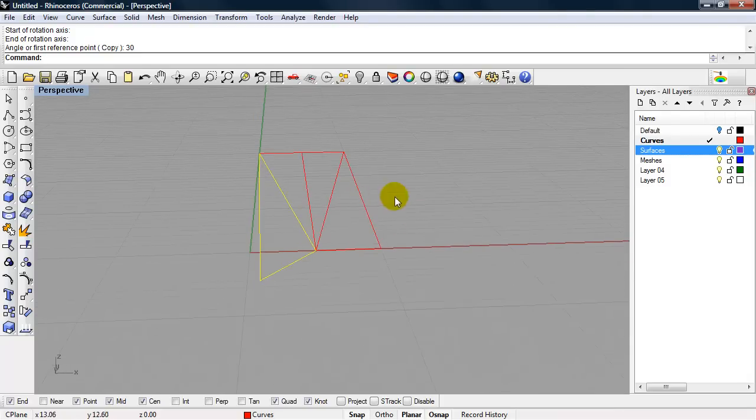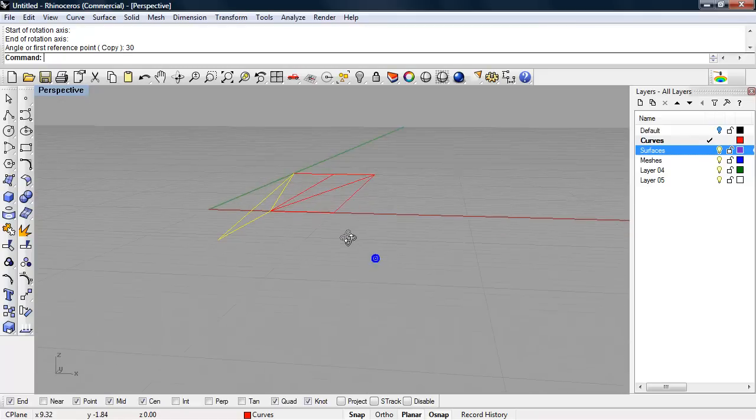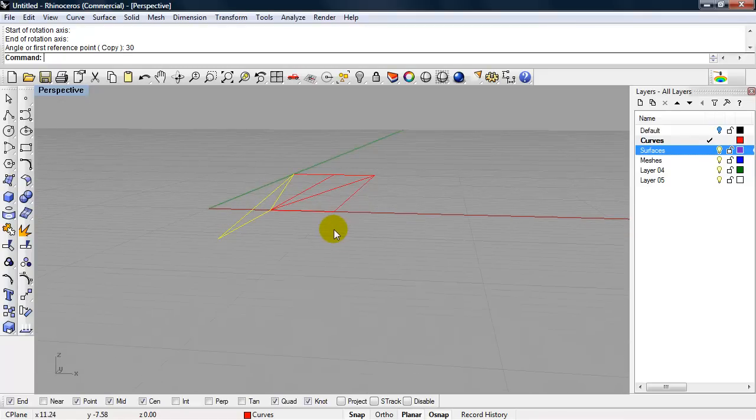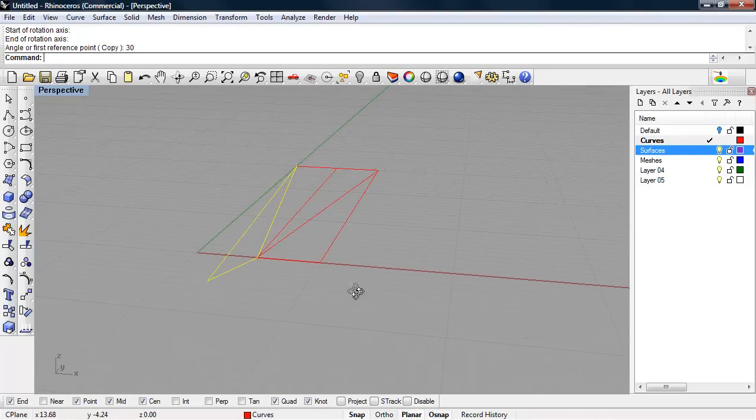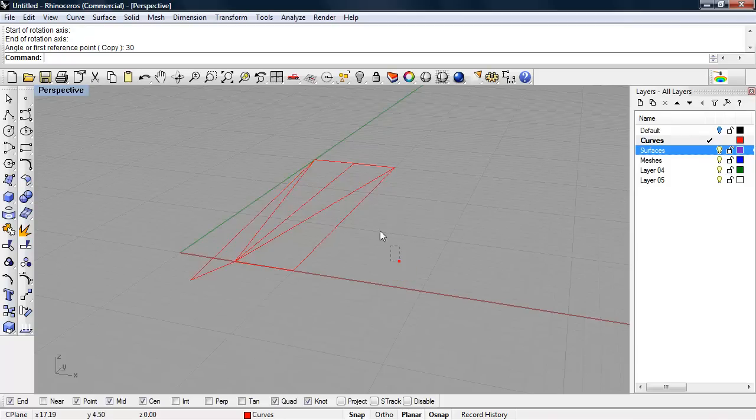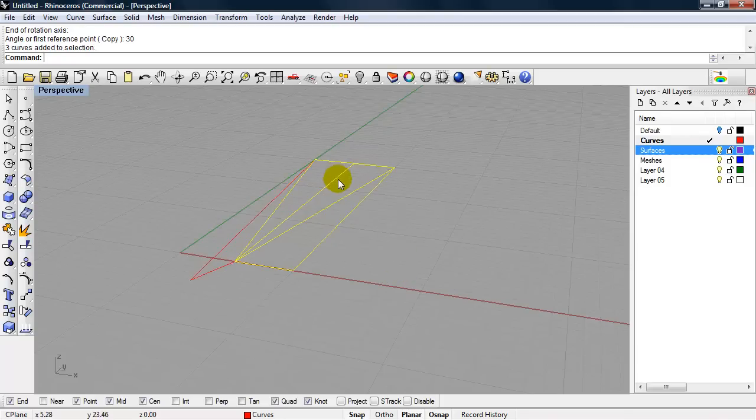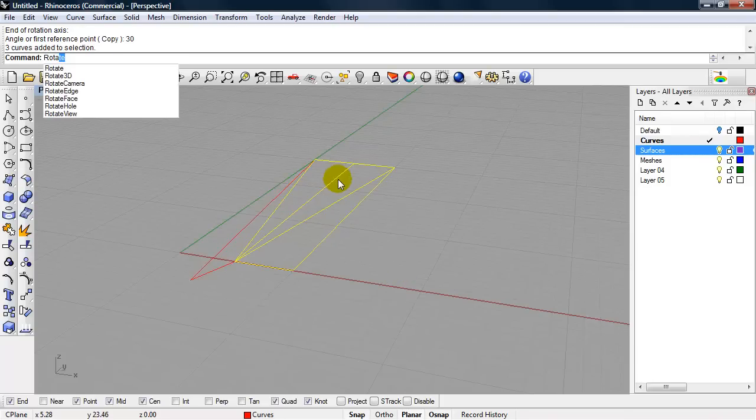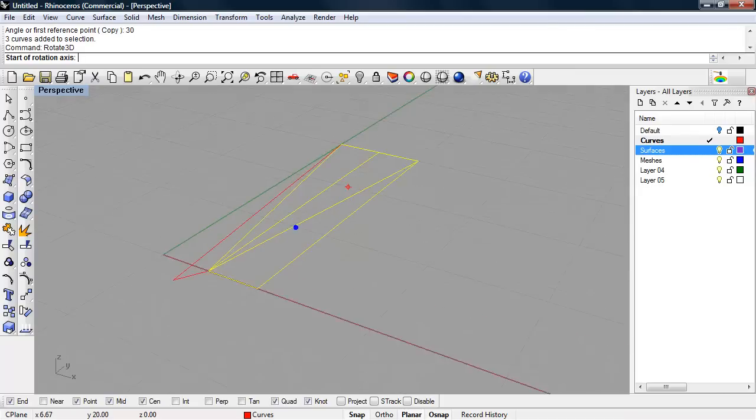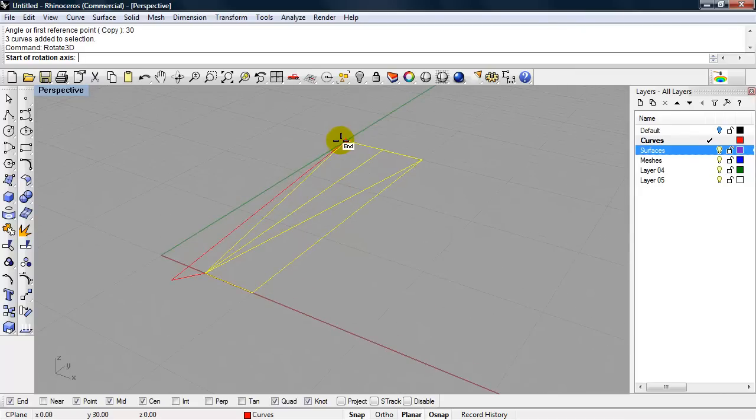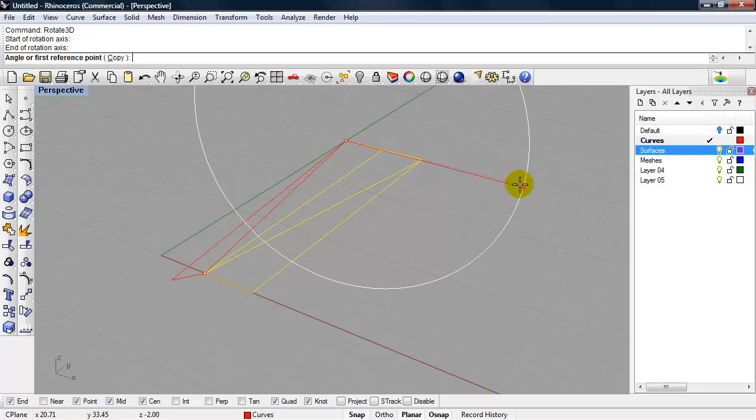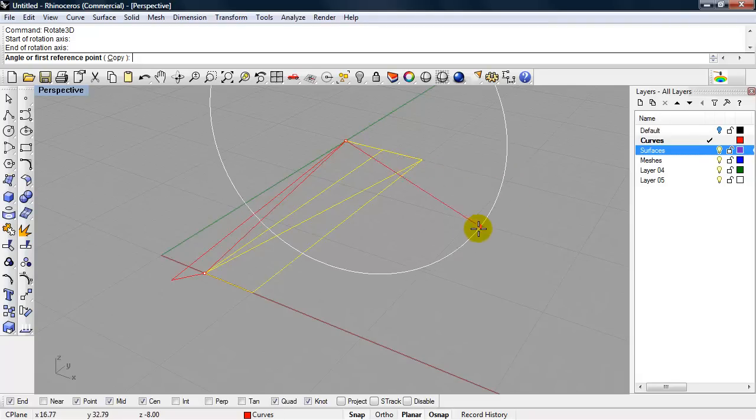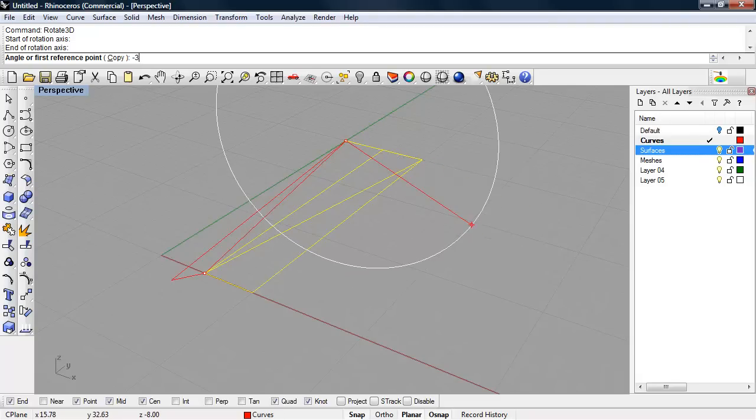So we see that. Now I'm going to take the remaining planes and fold them clockwise. Again, using my rotate 3D. That same axis of rotation. So this time clockwise. So negative 30.